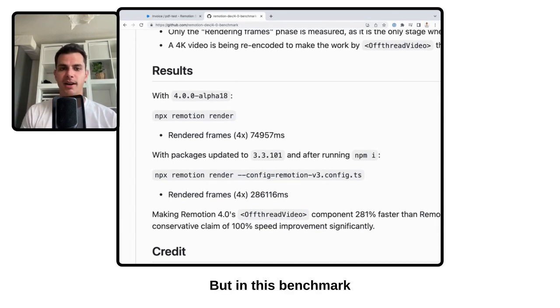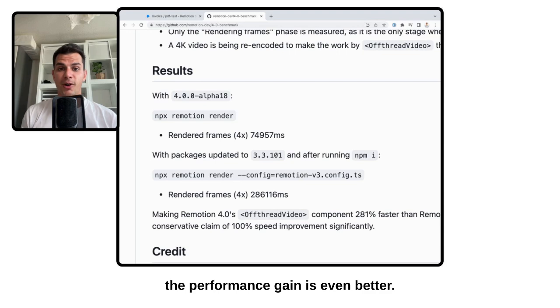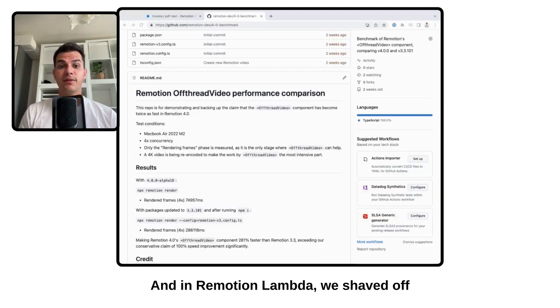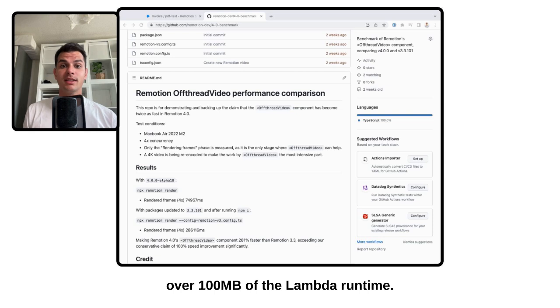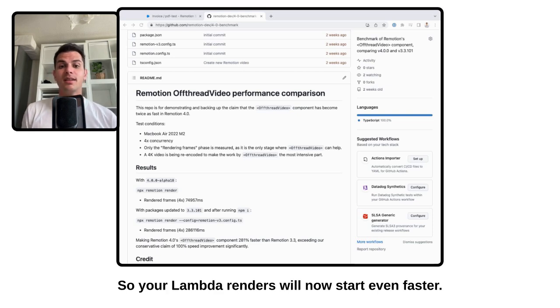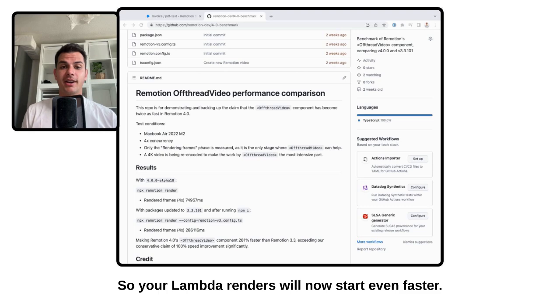But in this benchmark, the performance gain is even better. And in ReMotion Lambda, we shaved off over 100 megabytes of the Lambda runtime. So your Lambda renders will now start even faster.